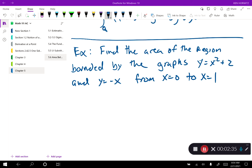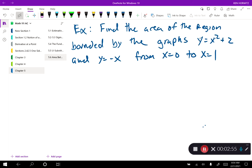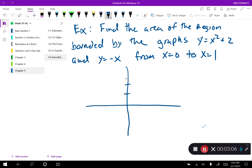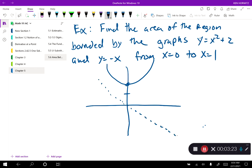Realistically there could be many other places where the curves change — which is greater and which is less — but we're only looking at this small piece. In every problem there should be some indicator as to where you're looking. I think the best thing to do is just graph it. Y equals x squared plus 2 is a parabola translated up two. Y equals negative x is a line at a 45-degree angle going that way.